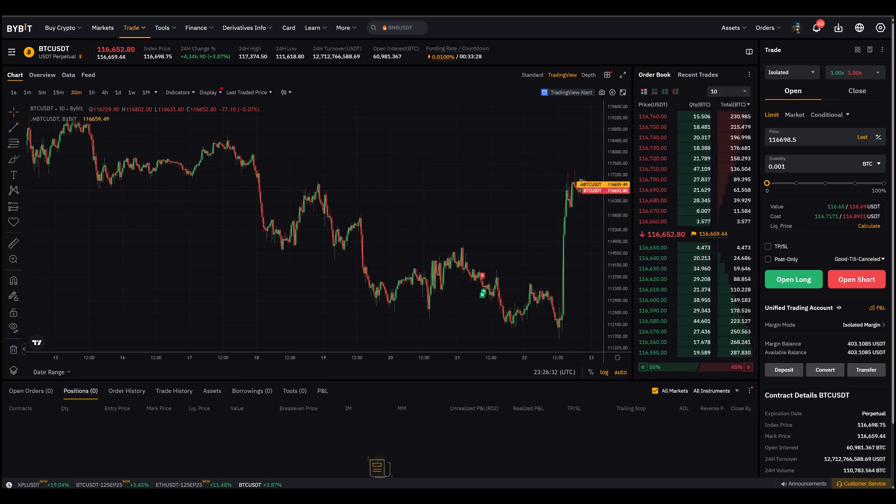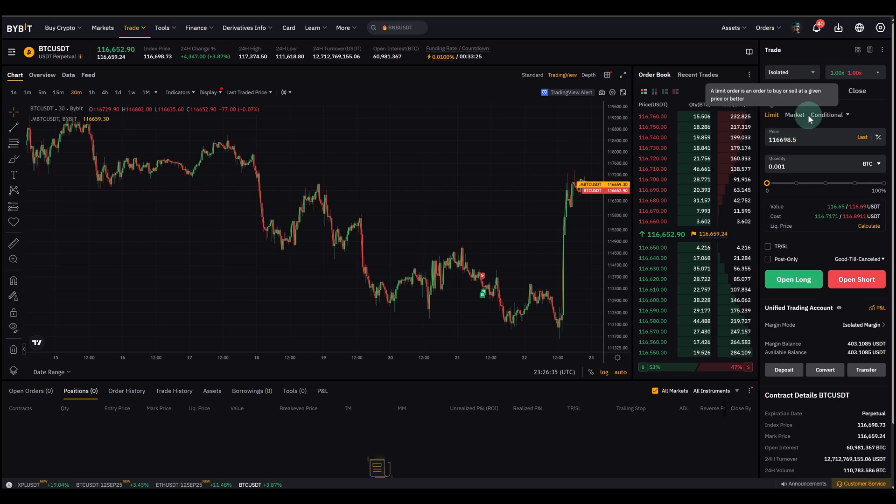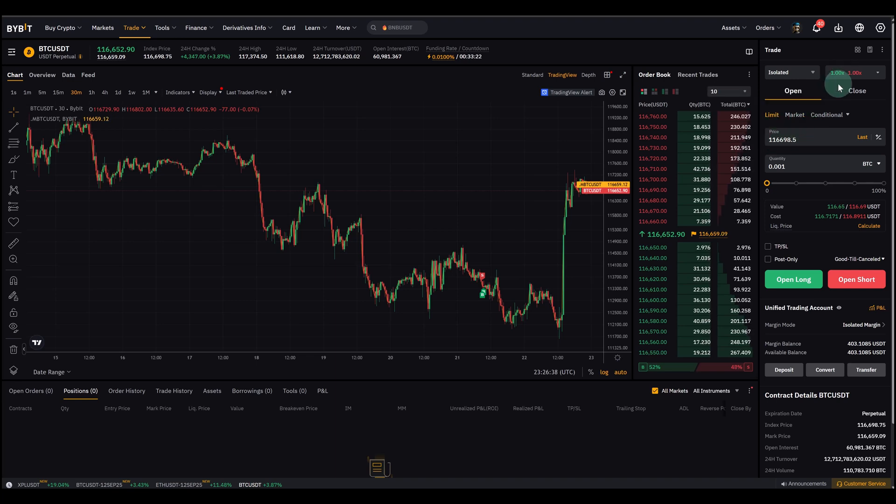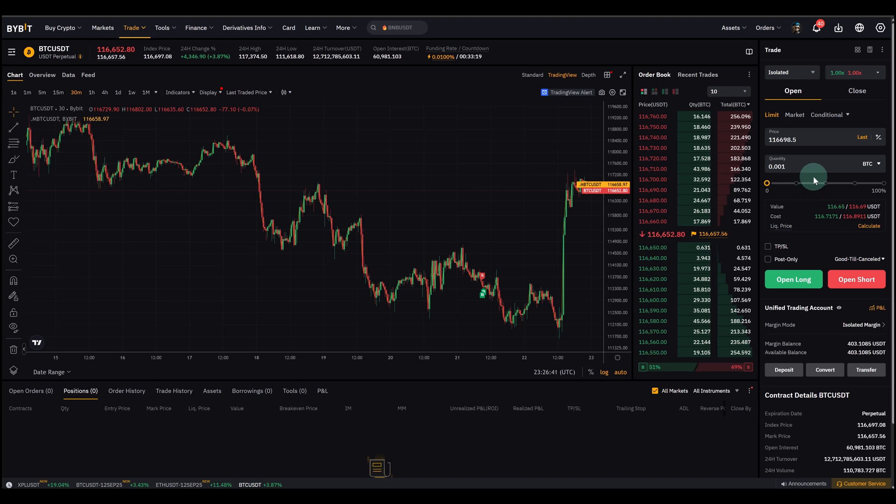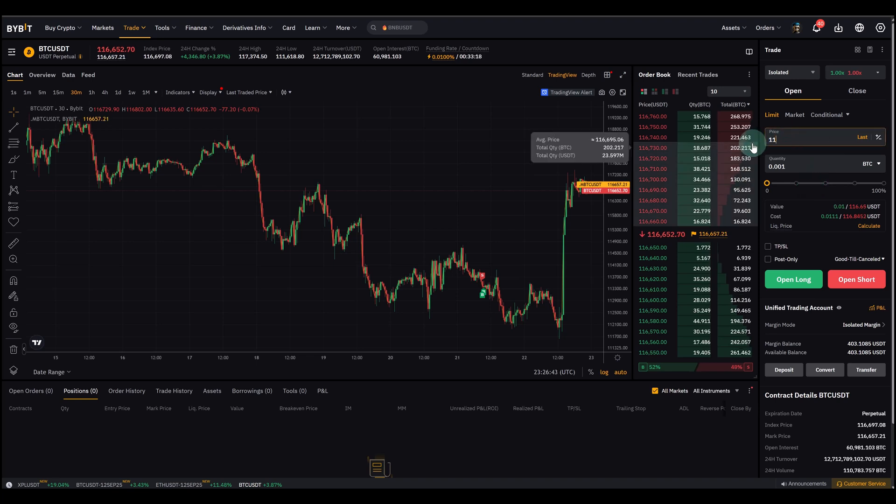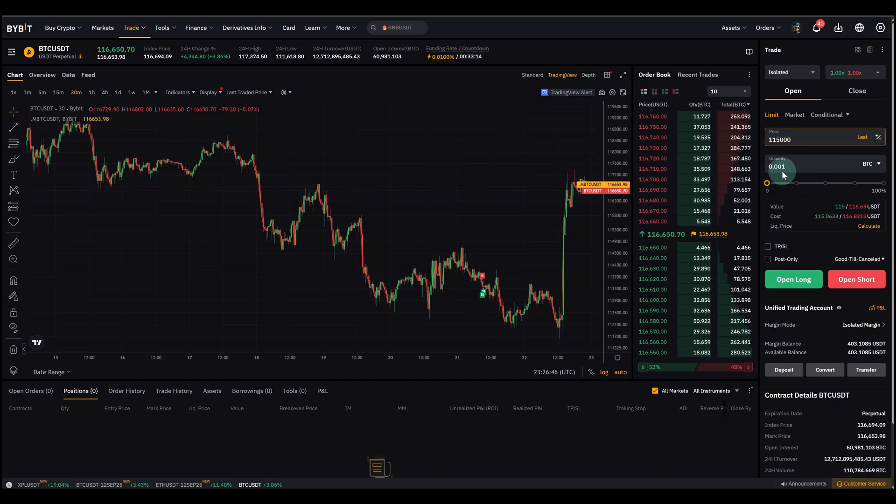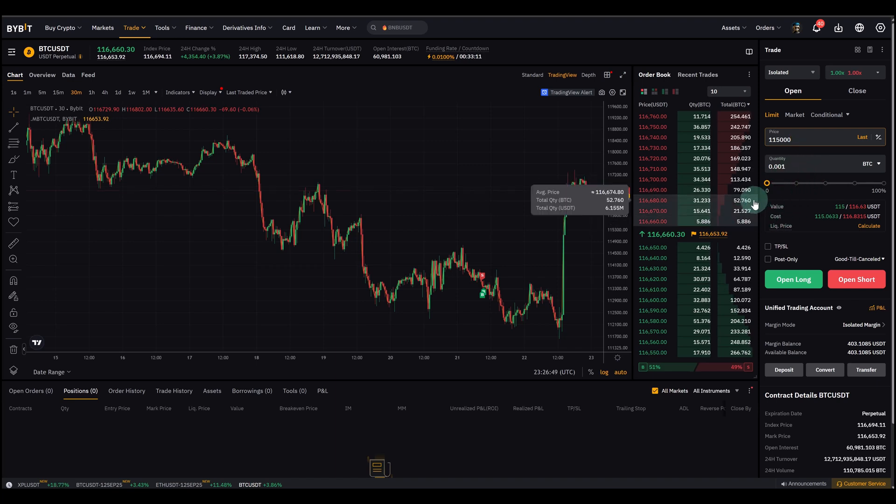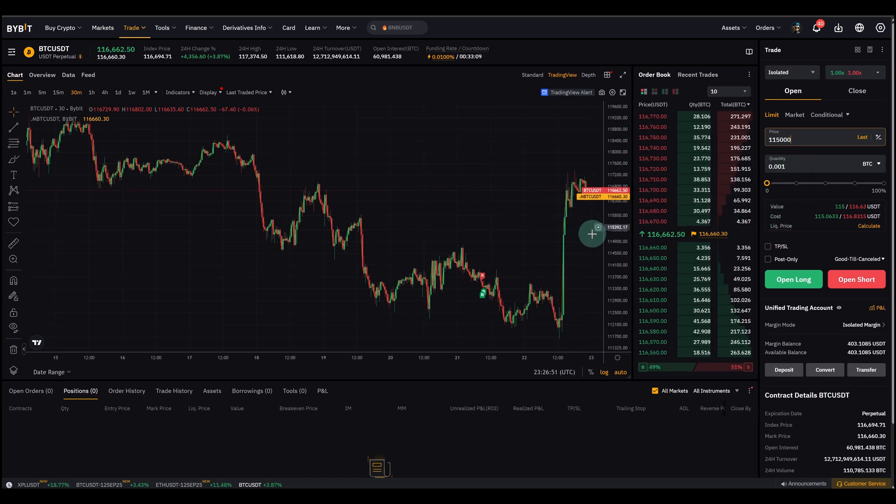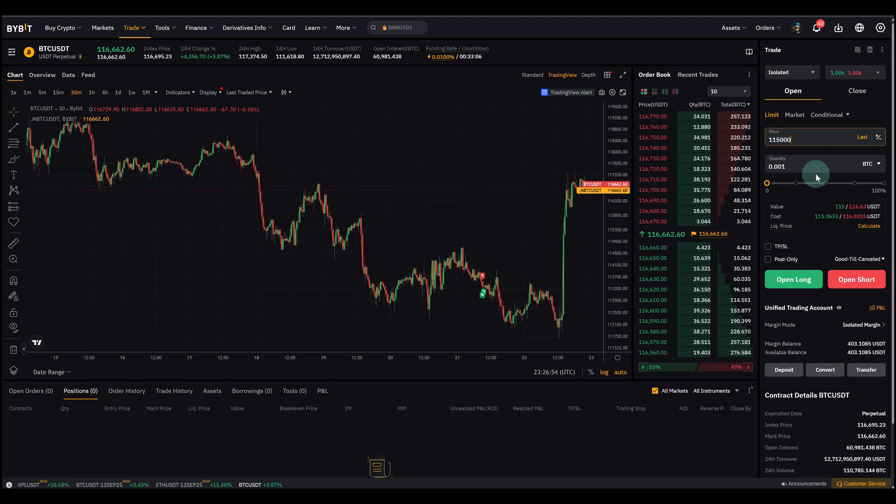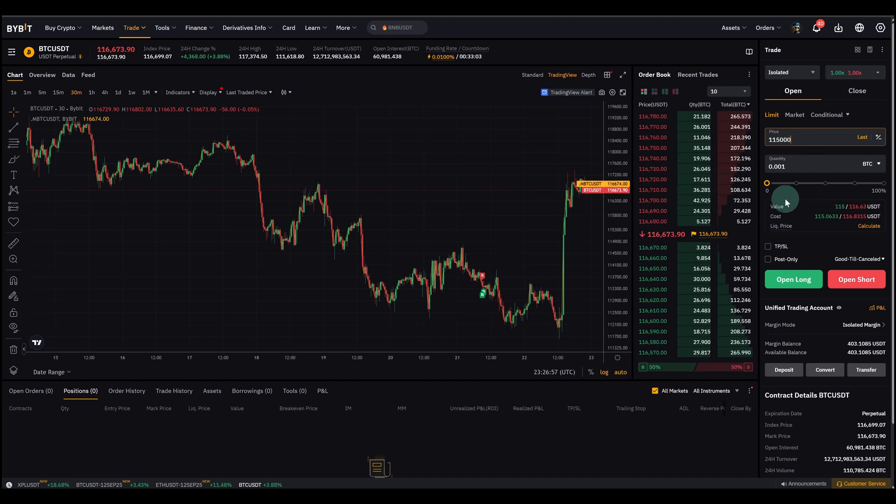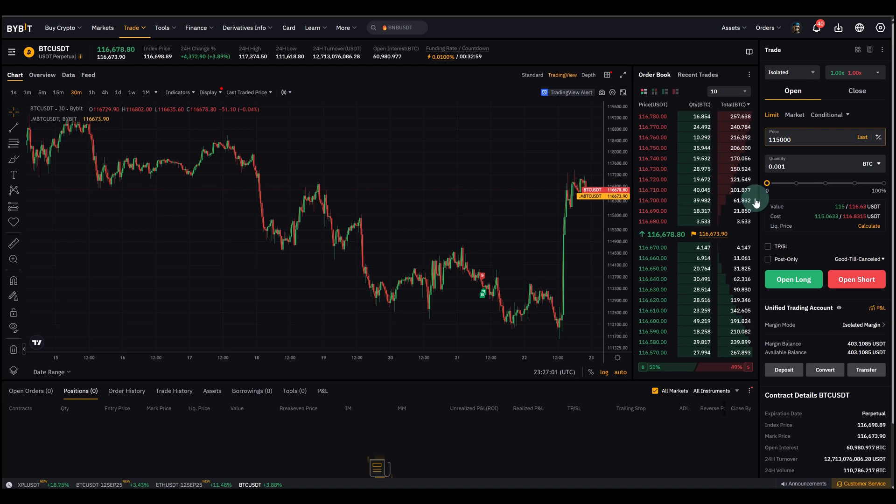Now the limit order is a little different. So here you select limit up there, you can also select the leverage of course, and in the price field now I type the level where I really want to enter. So I already highlighted it, might be 115k. Again, just made up now, it's not really where I want to buy. But let's assume I have a trading plan, I want to buy, I would do it here at 115k. So that's the price I want to get that order filled at.